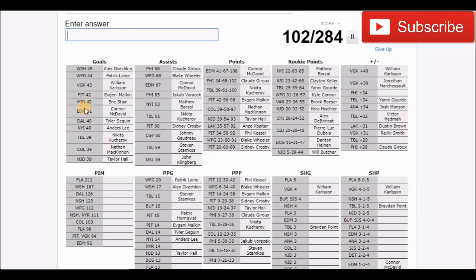Maybe it isn't him. JT Miller, is he on here? He's on here somewhere. New York Rangers, 14 power play goals. I actually have no clue.